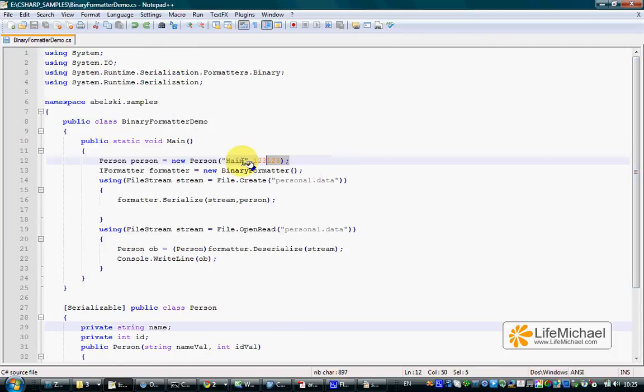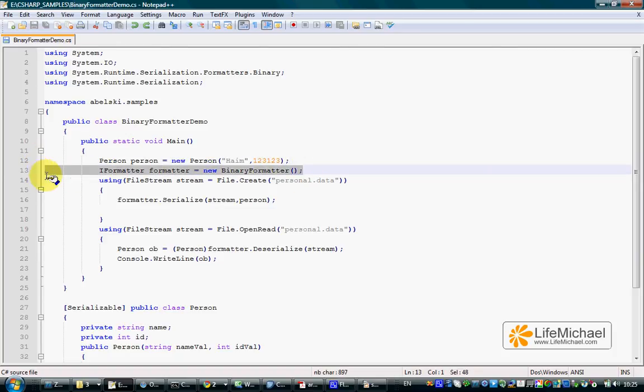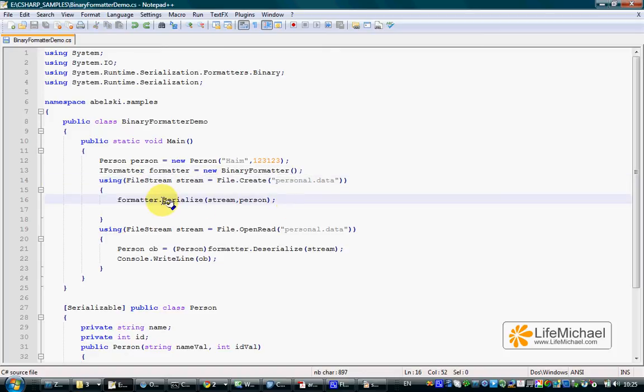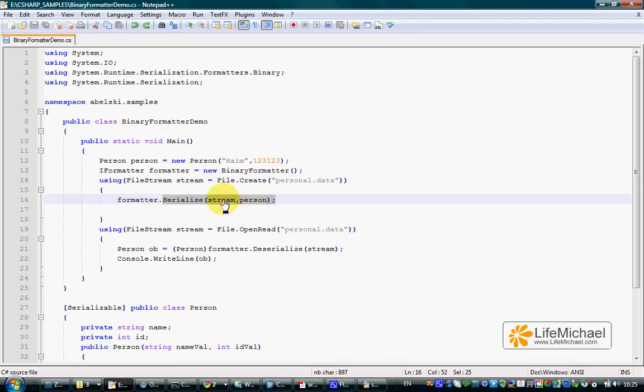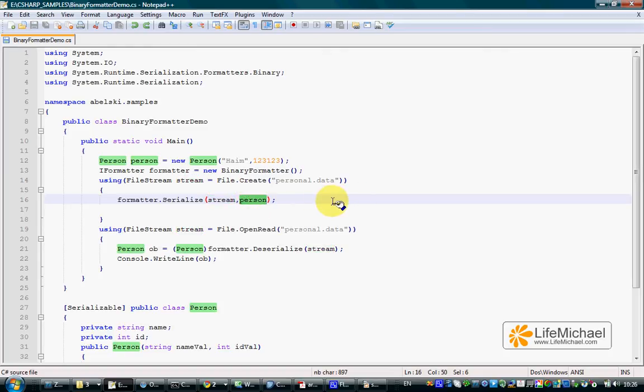Once we have an object instantiated from that class, all we need in order to serialize that object is a binary formatter object. Once we have one, we can call the serialize method on the binary formatter object, passing over a stream, a reference for a stream object through which we want the data to be written, and a reference for the object we want to serialize.